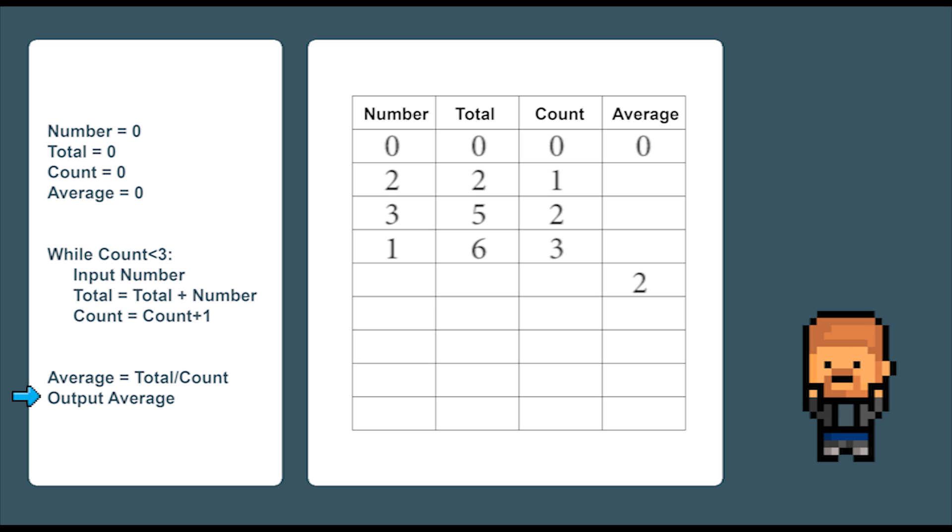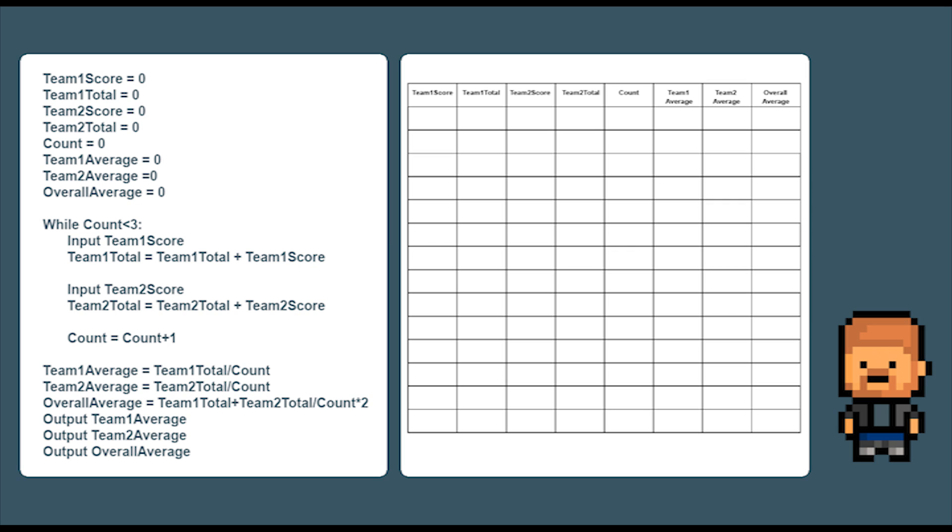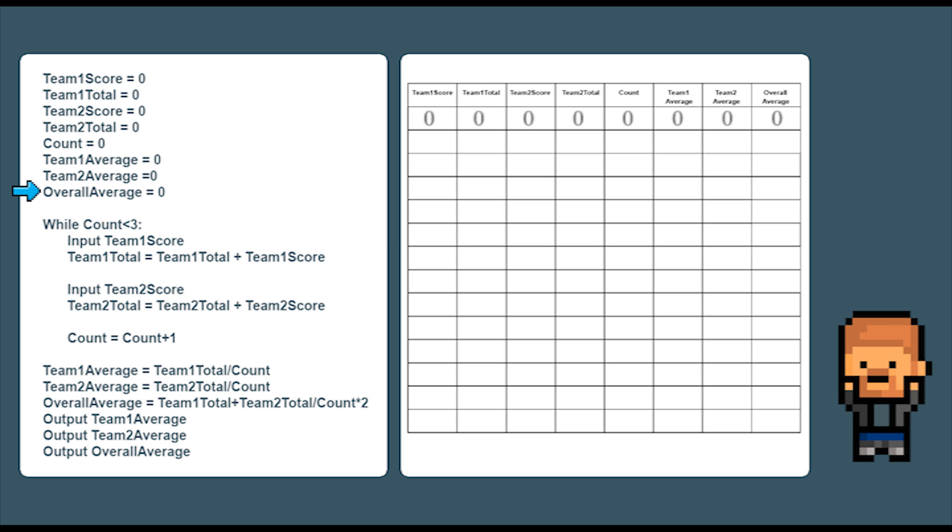So there you have it. A simple trace table or dry run. Let's do it again this time but with a bigger example. This time we are going to have two teams with three scores each. An average for team one, team two and an overall average. So let's start by setting all the variables to zero.